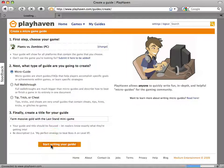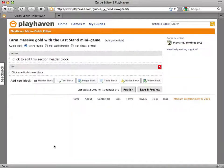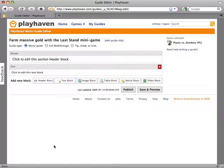Alright, let's get started. This is Playhaven's guide editor. We know traditionally, writing a guide is a very time-consuming process.